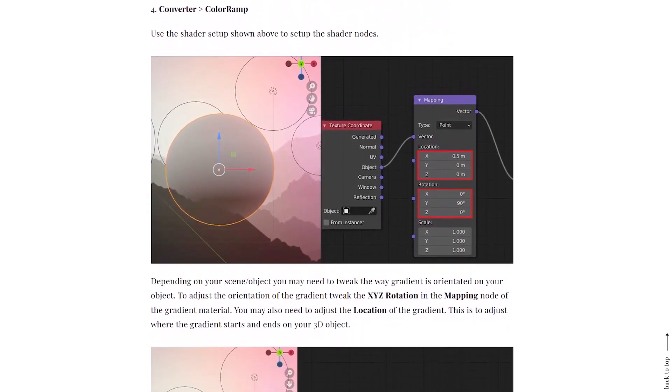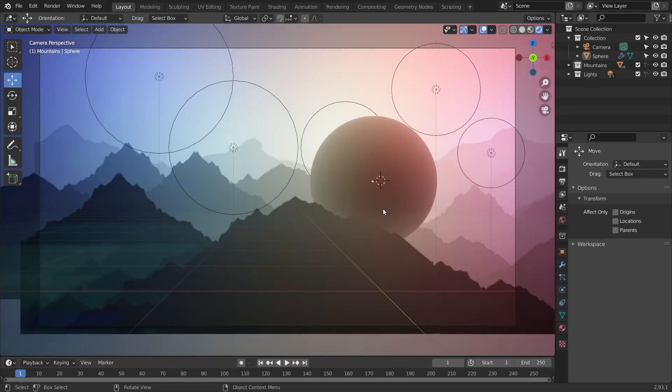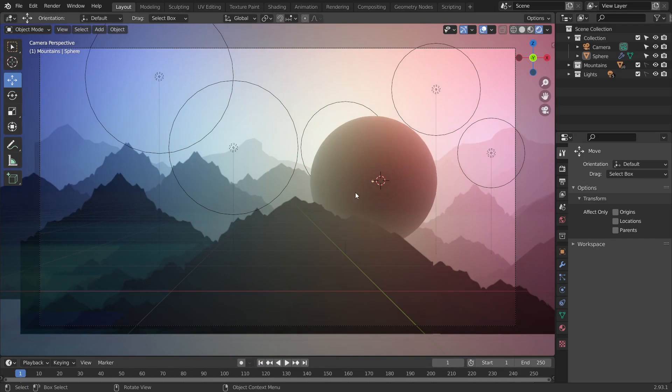So let's get started. I've got a very rudimentary scene set up here with some basic image planes and a couple of spotlights. And what I want to do is apply a gradient shader to this sphere here.